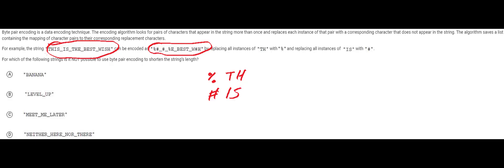So whenever we see th we're going to replace it with this thing. Whenever we see is we're going to replace it with this thing right here. If you look in the example here that's basically what they did here and they shortened the string.